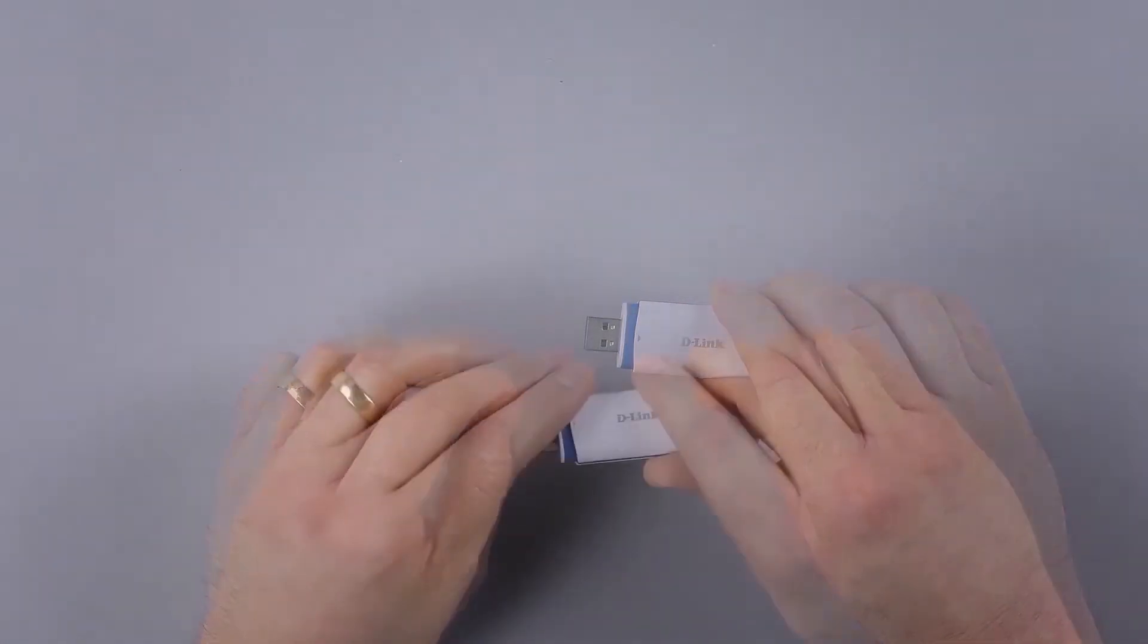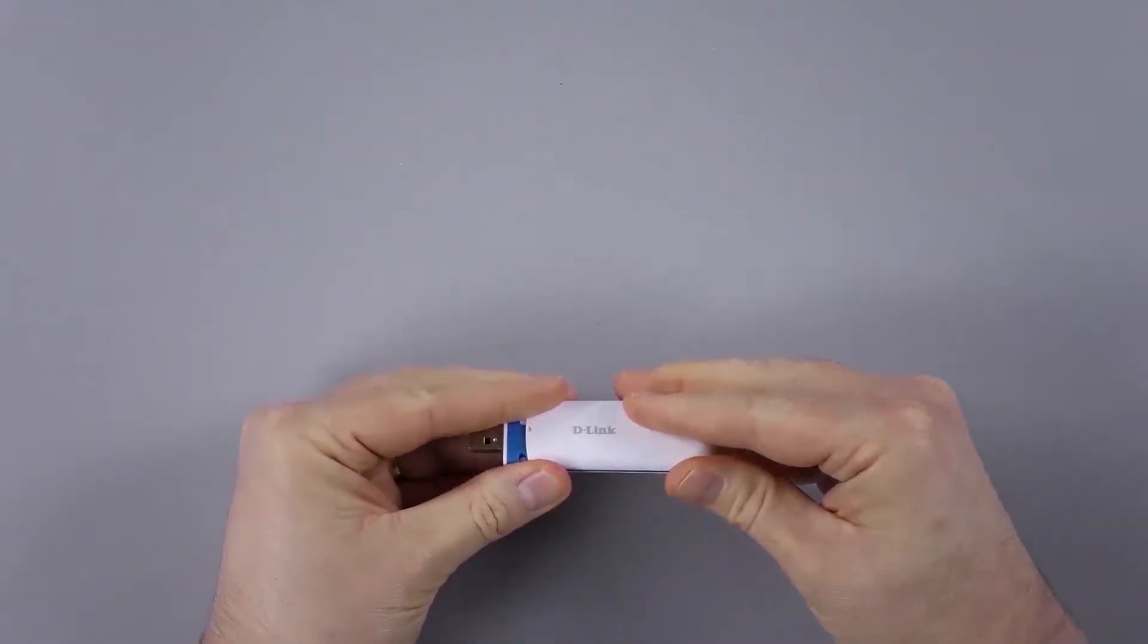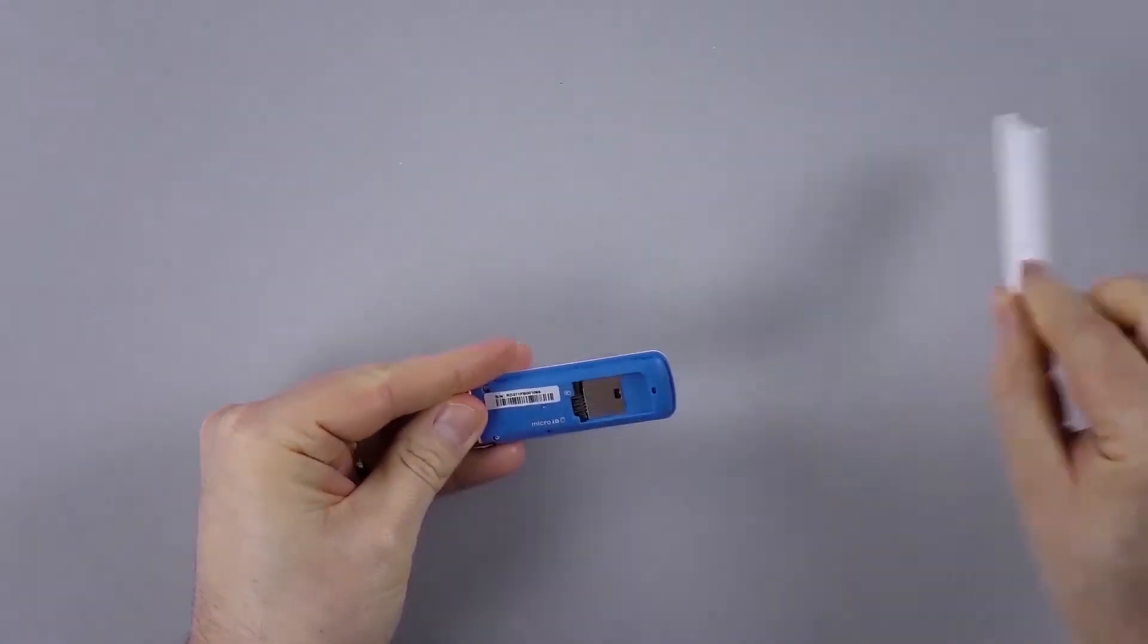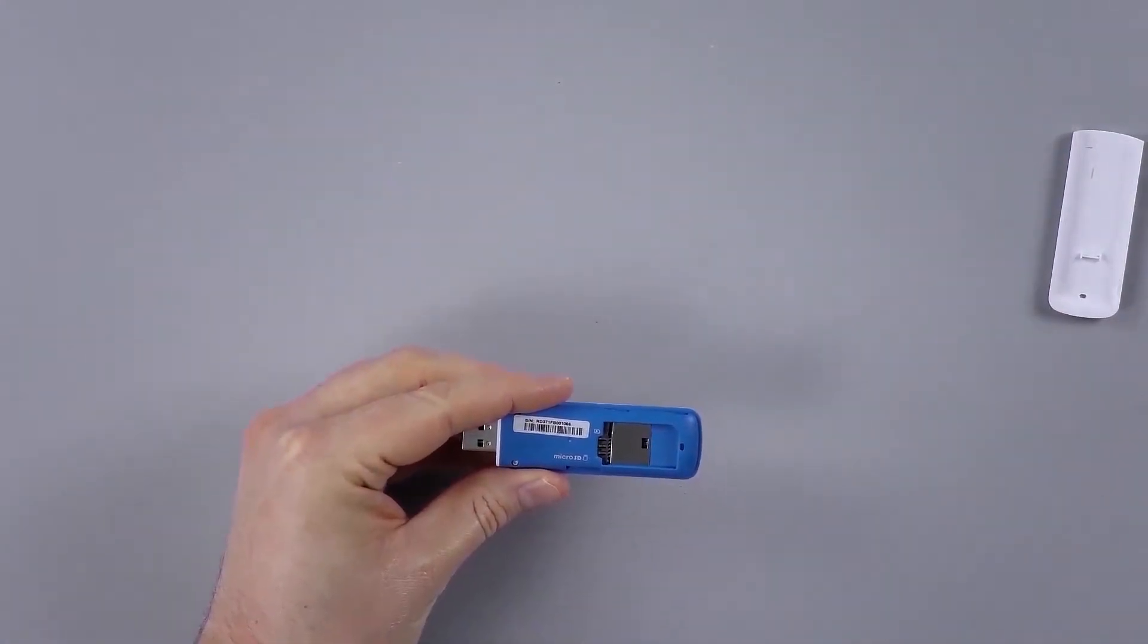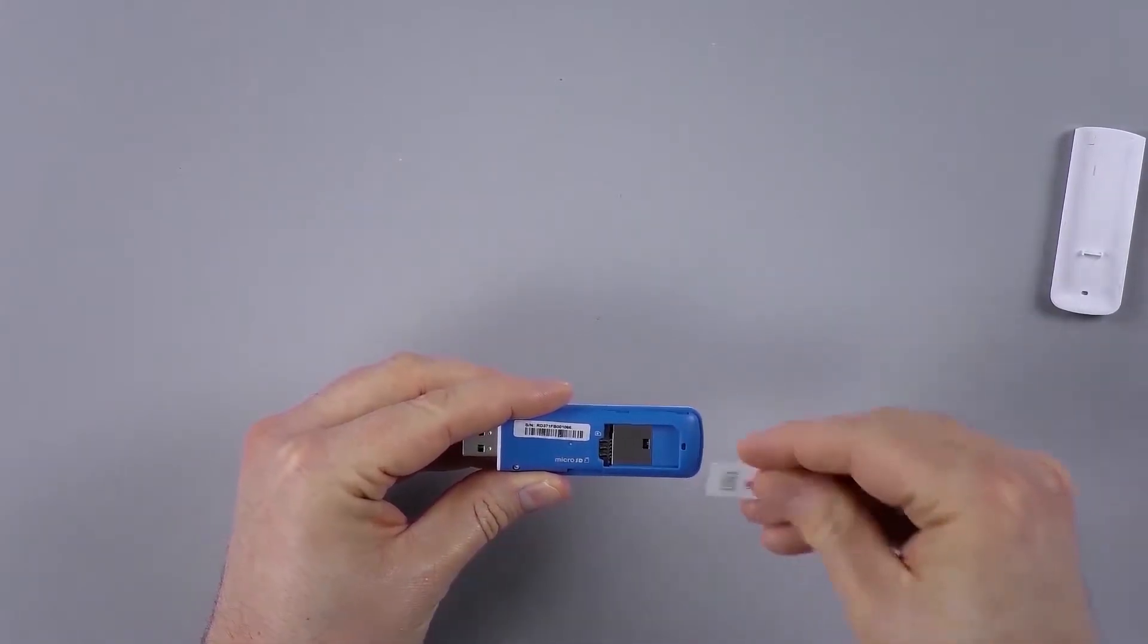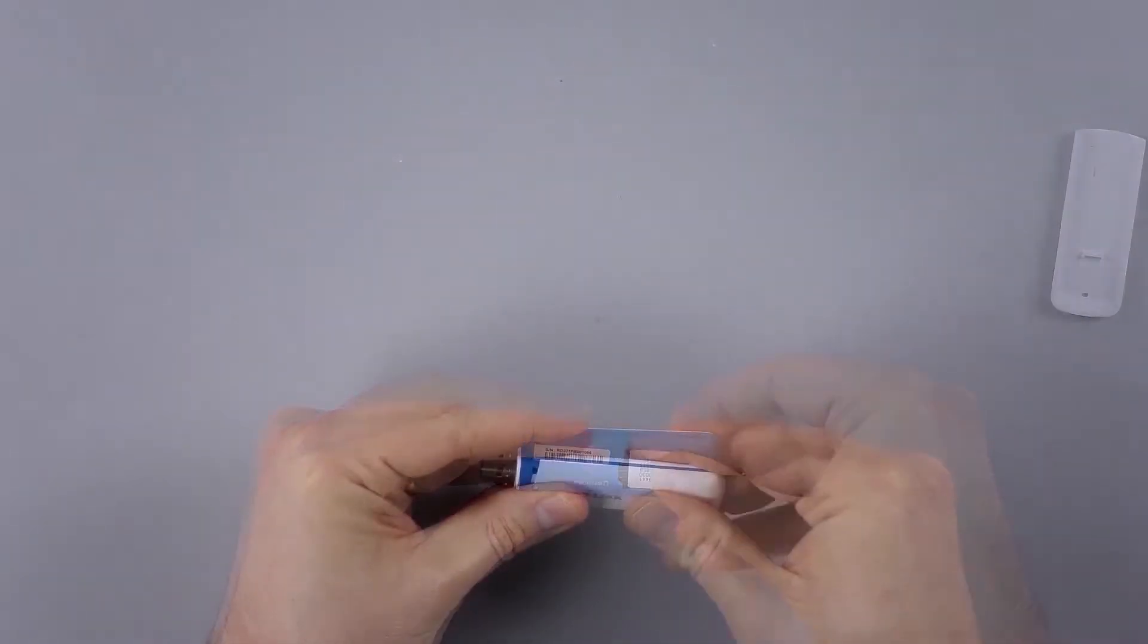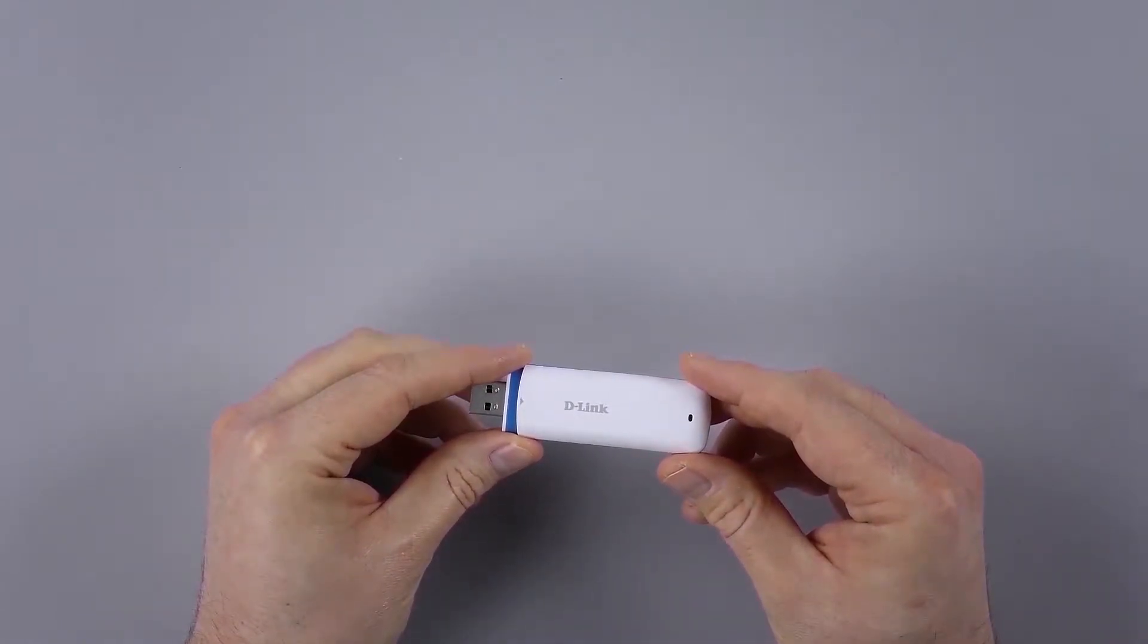Now you can remove the 3G modem cover by sliding forward the plastic as shown to reveal the SIM card slot. Take your SIM card and insert it ensuring the correct orientation as indicated on the body of the 3G modem. Once complete, replace the plastic cover.